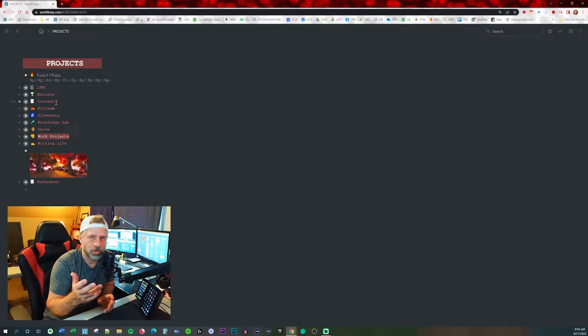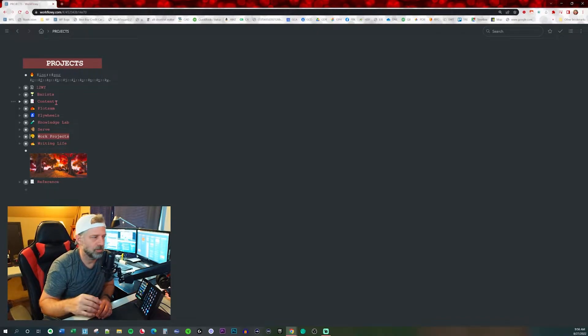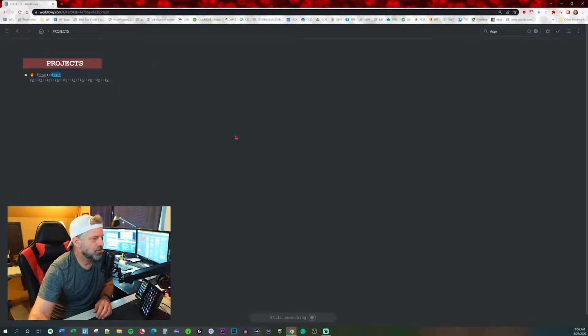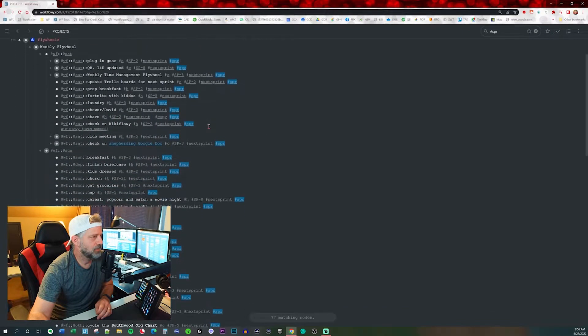Pick whatever tag you want. For me, it's hashtag SPR for sprint because I use scrum tracking. I've already done that, so I'm going to click on sprint so you can see what it looks like. This is the set of tasks.